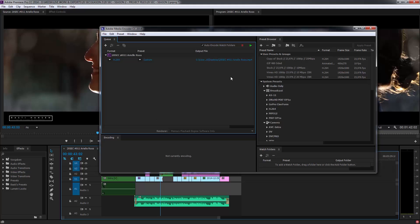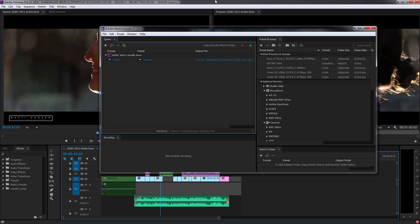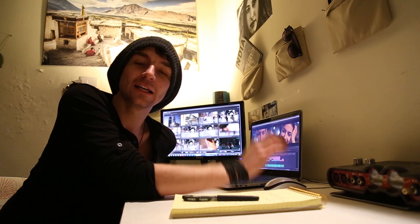And while it's exporting, you can actually keep working in Premiere. I use that all the time and it's an amazing feature.